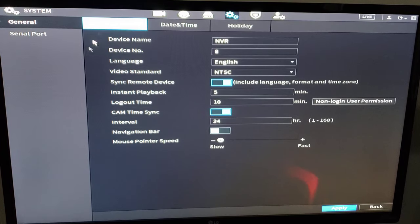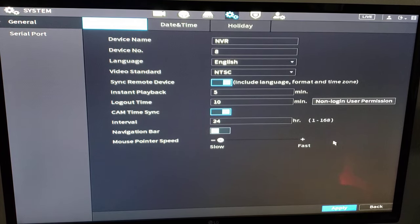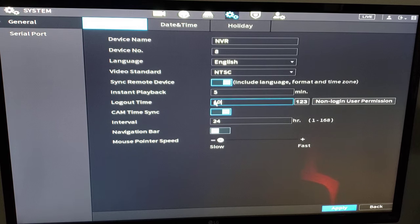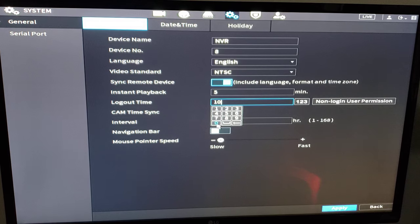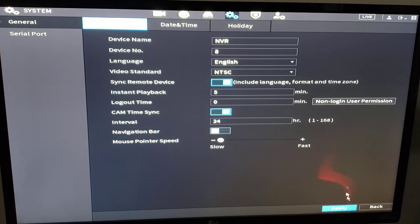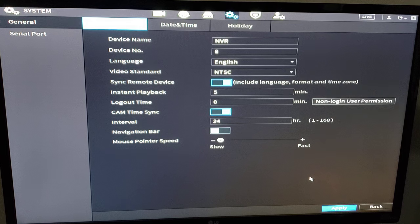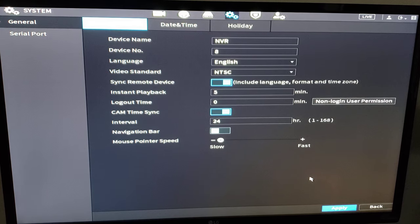So we're going to go to system. Again, nothing really needs to be made here out of the gate unless you want to do something special like logout time. 10 minutes of idle time, the system will log you out. If you change it to zero and apply, it'll never log you out. The system will always stay logged in unless the system reboots. Then you'll have to log back in.